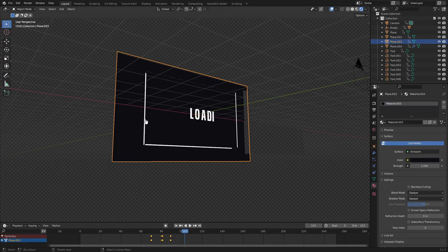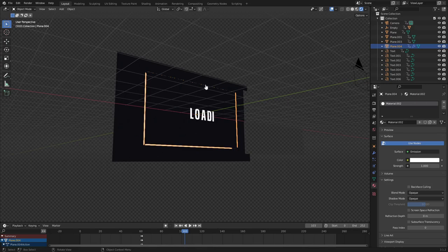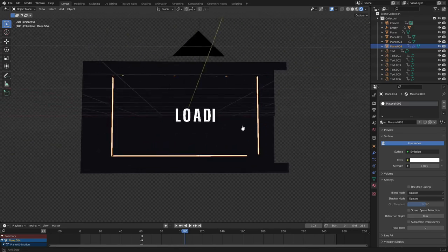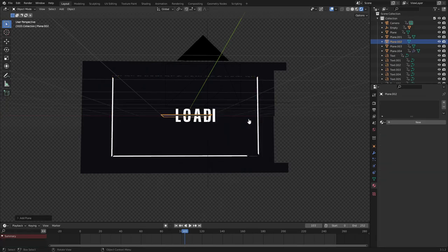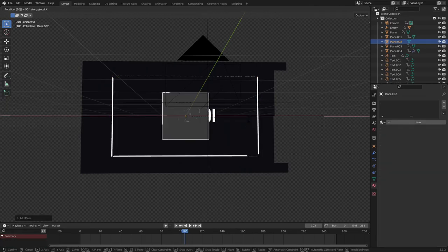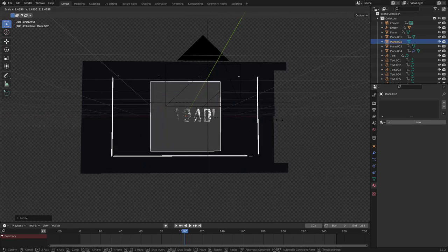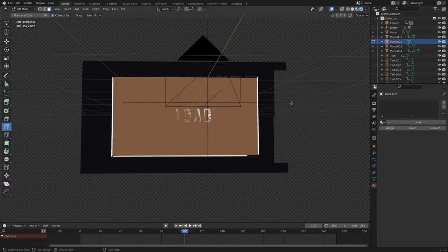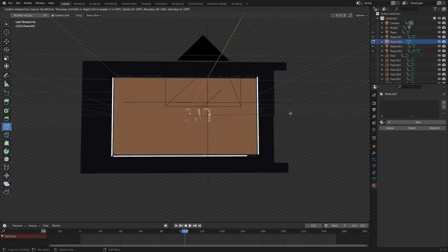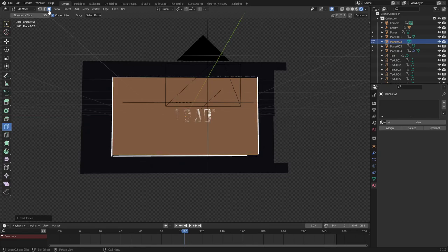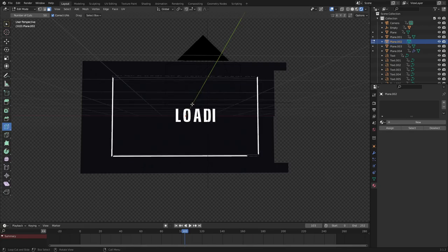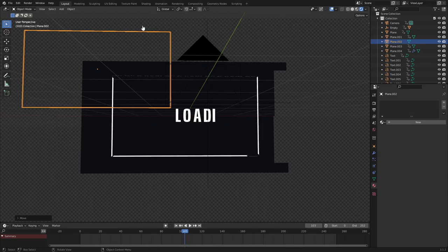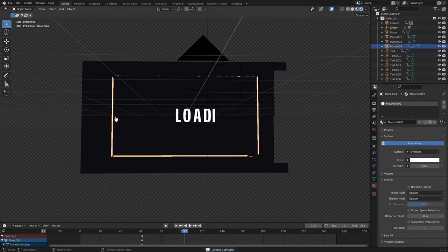I wanted to make this really simple, so I added a little outline around the edges. I hit Shift+A, searched for a plane, hit RX 90 to rotate it 90 degrees on the X axis, then S to scale it up and SX to scale on the X axis. Then hit Tab to go to Edit Mode, hit I to inset it so we have a piece in the middle, go to face select mode, hit Delete, delete faces, and you have a white border outline.